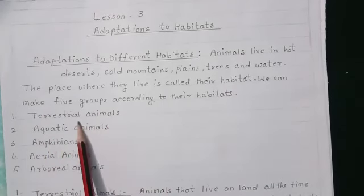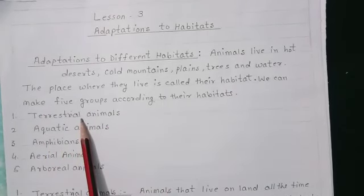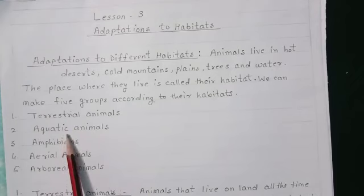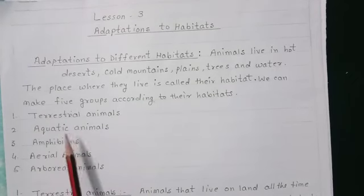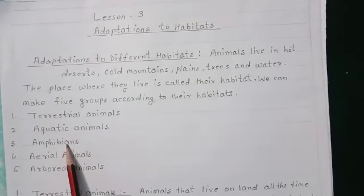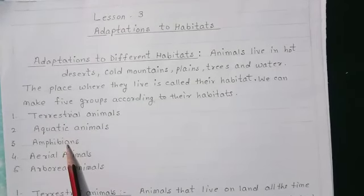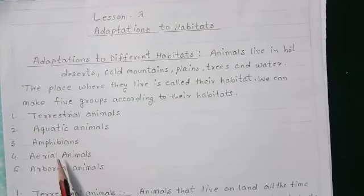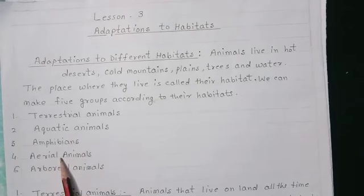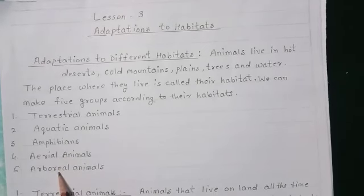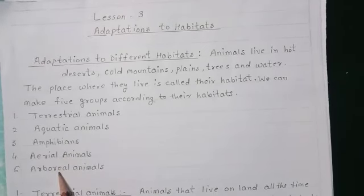1. Terrestrial Animals. 2. Aquatic Animals. 3. Amphibians. 4. Aerial Animals. 5. Arboreal Animals.